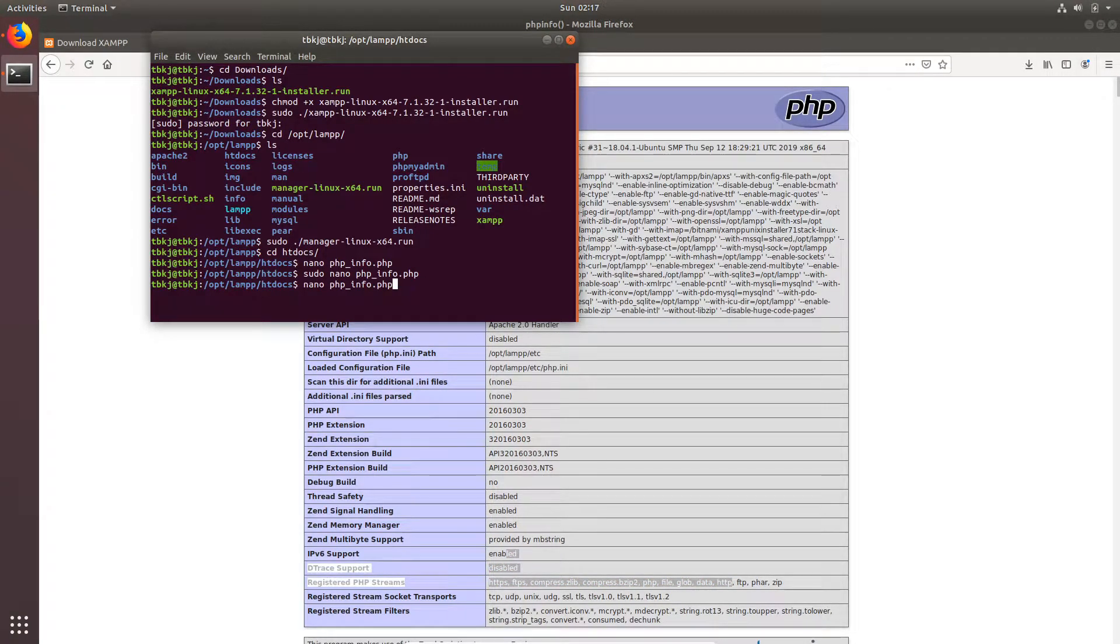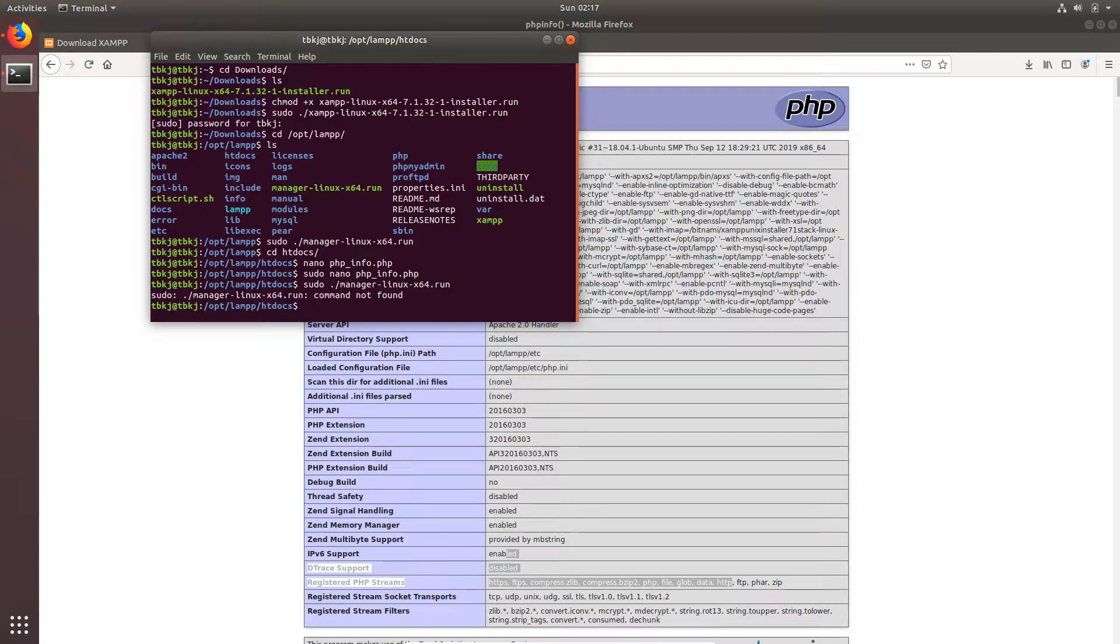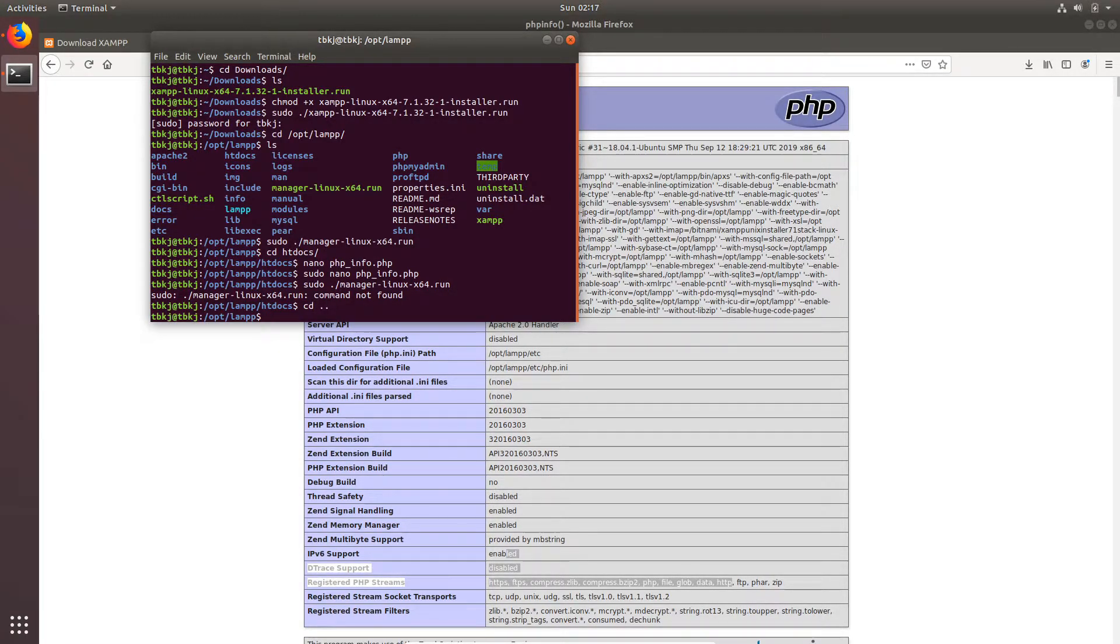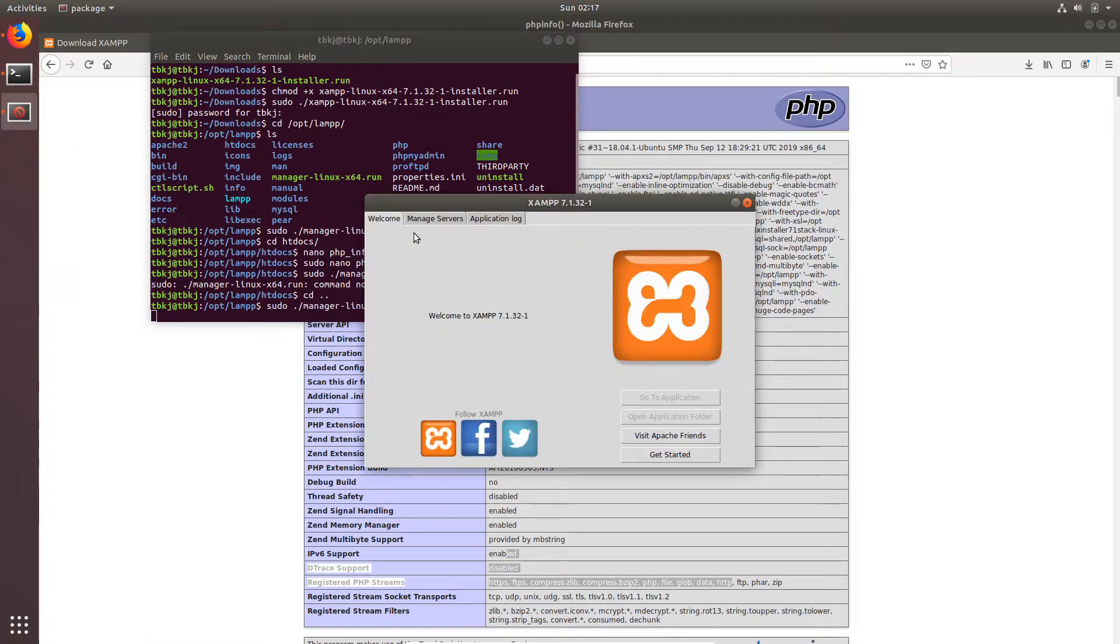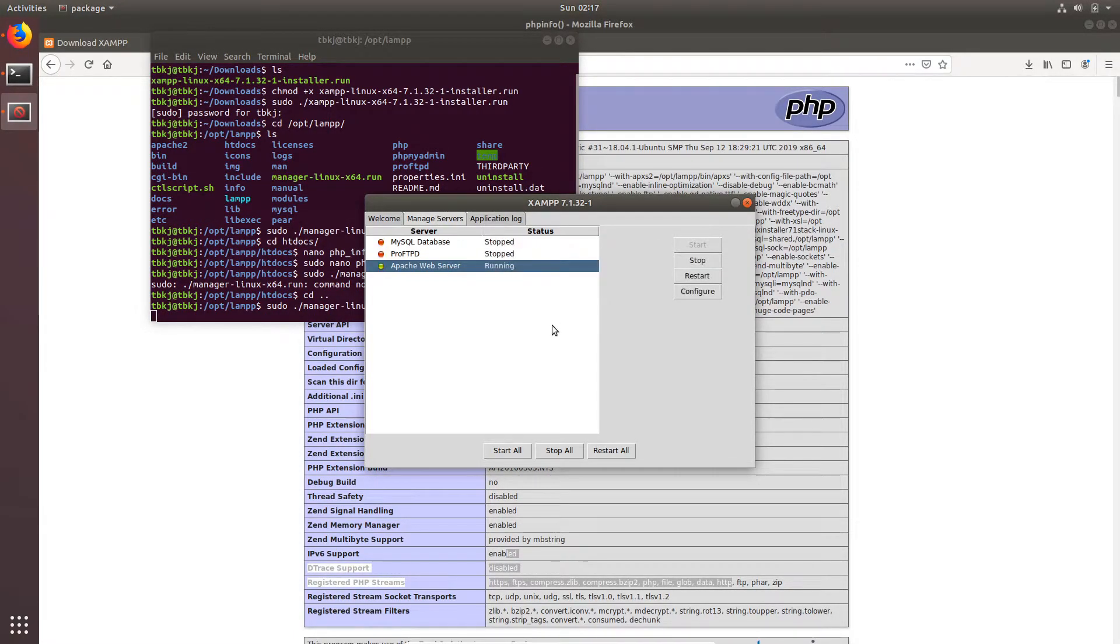We are gonna run that command again for the GUI. Oh, we have to exit htdocs. Now I can run that command. The server is running, now we can stop this.